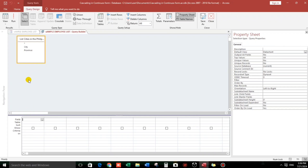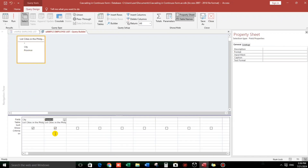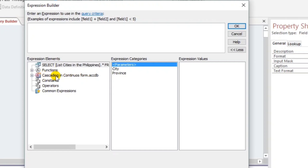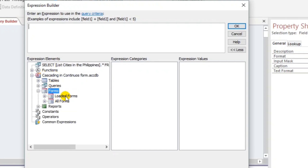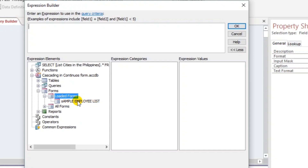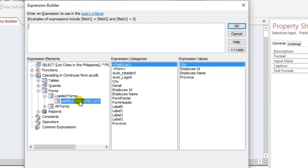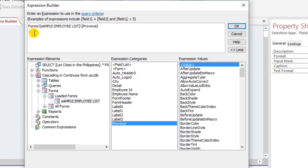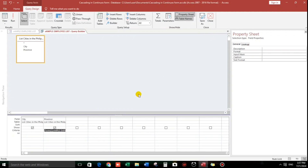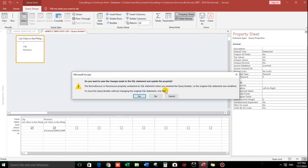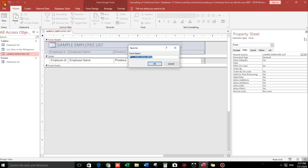Now we have to add a criteria for the Province field so that cities will be filtered according to the province. To create the criteria, click the Code Builder. Then click the name of your file, then Forms, then Loaded Forms, then Sample Employee List — the form we created. Double-click Province. Now we have the code. Close and click Yes, then save.